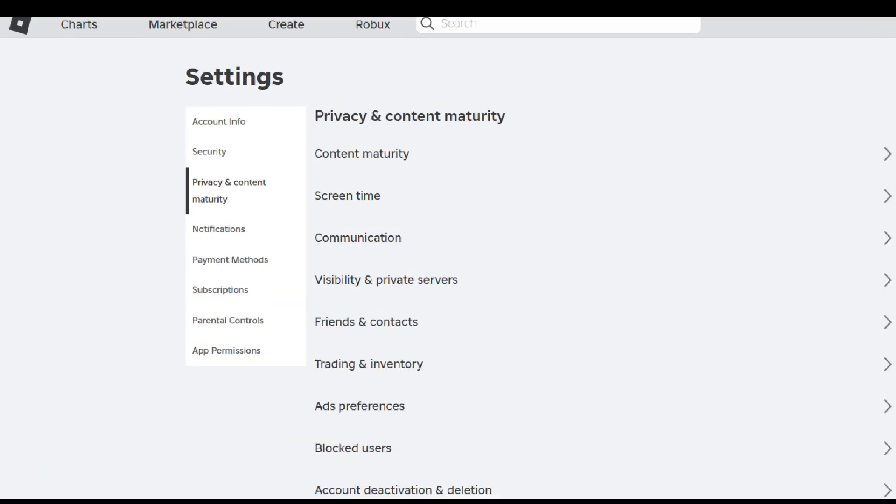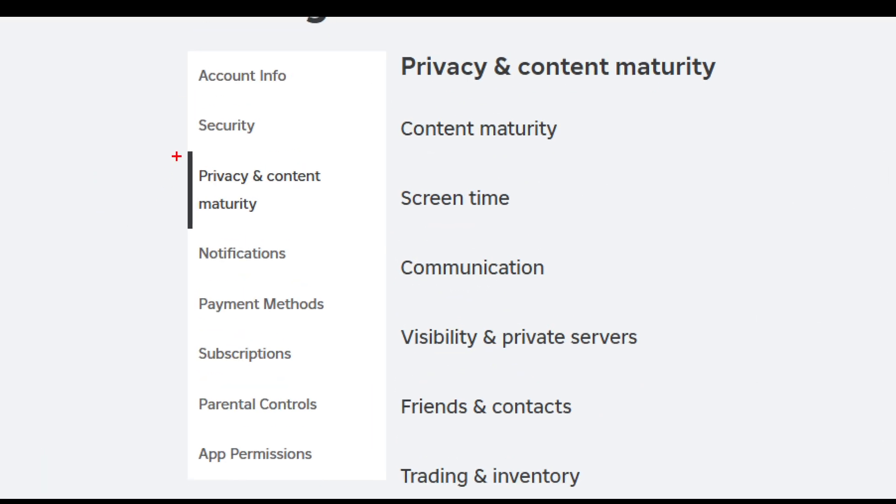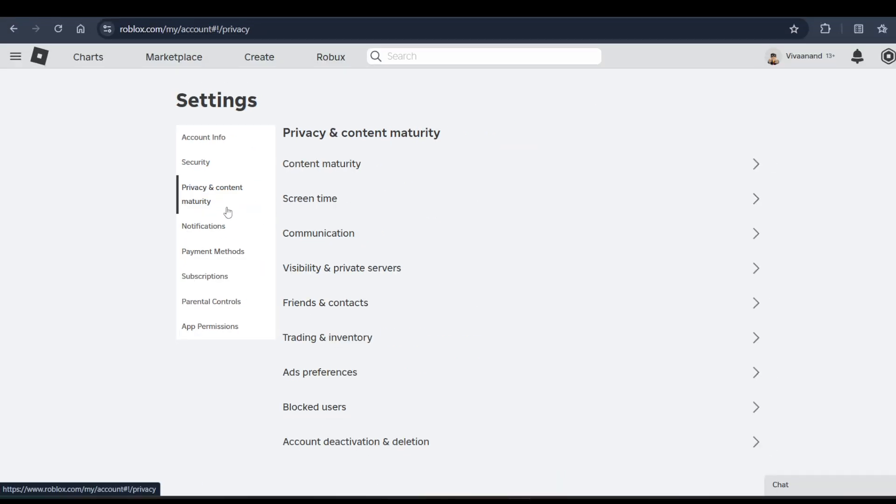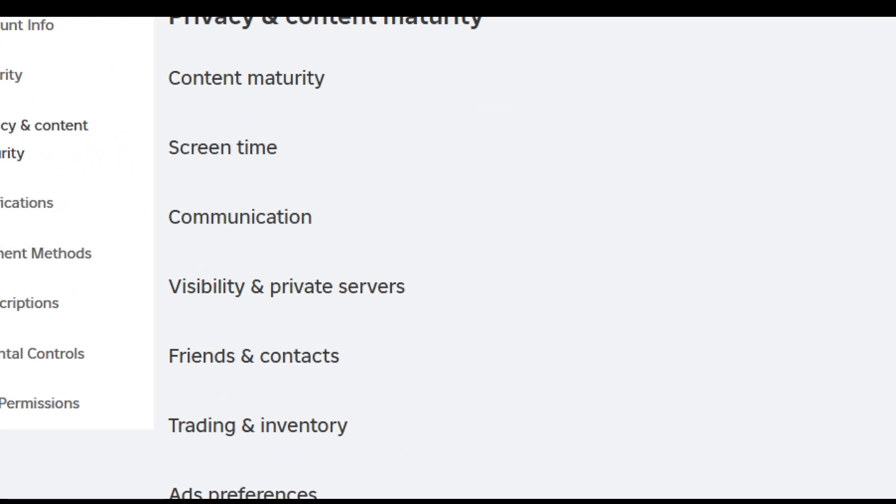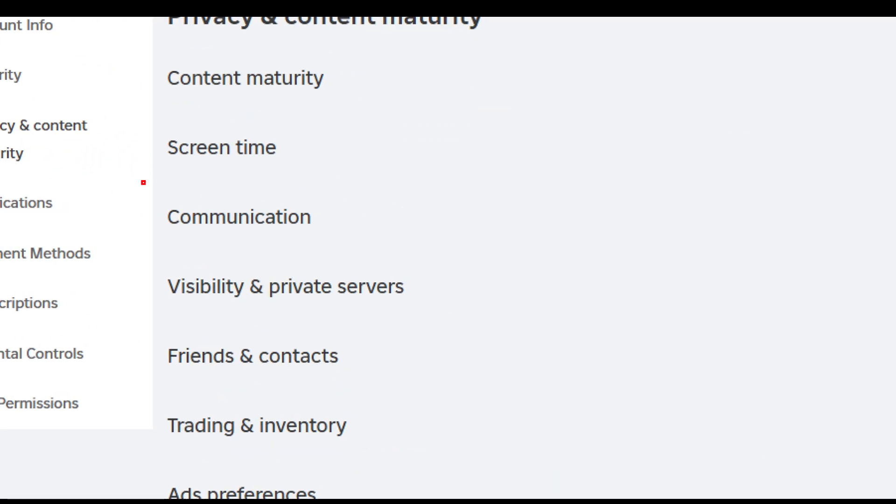Now click on Privacy and Content Maturity, and from here you have to click on Communication.